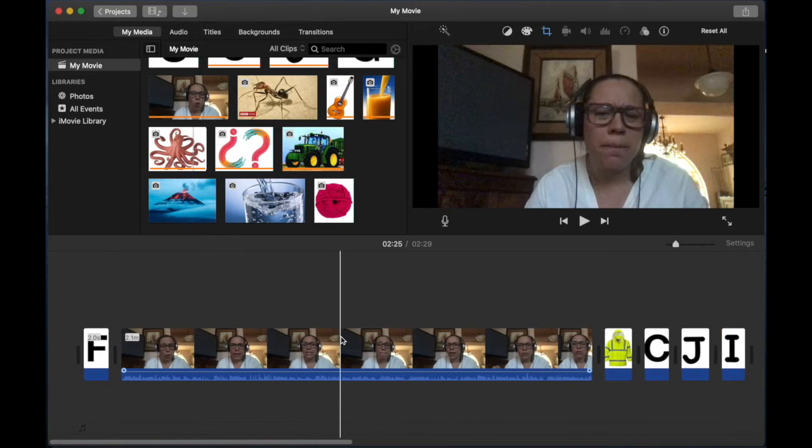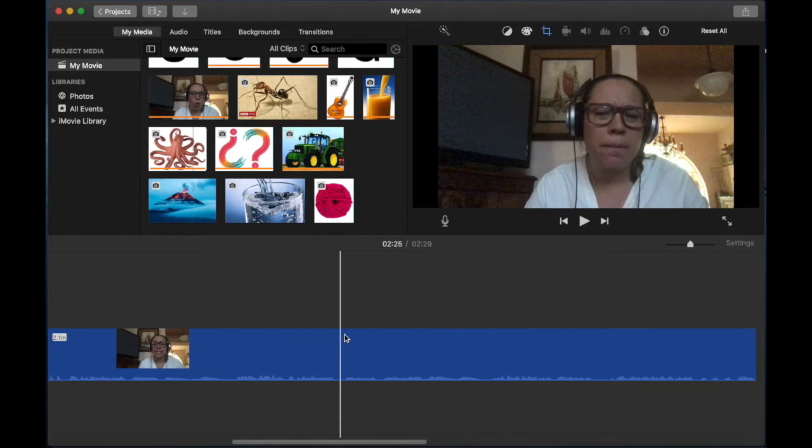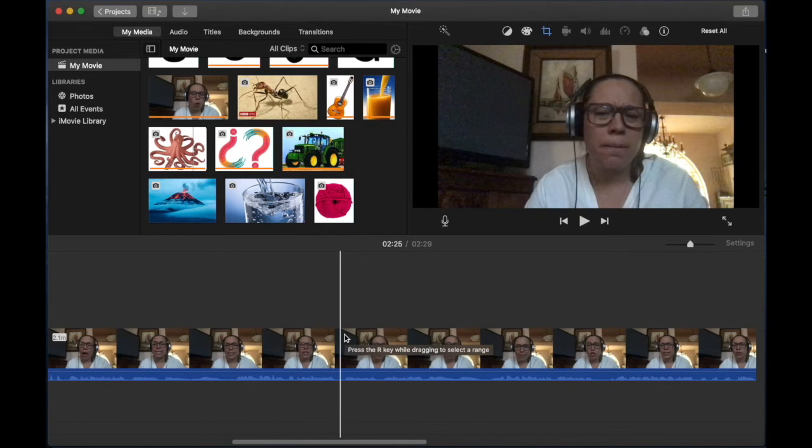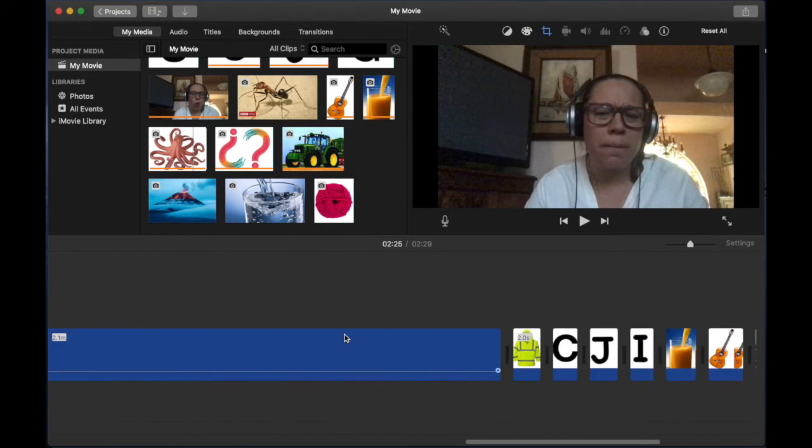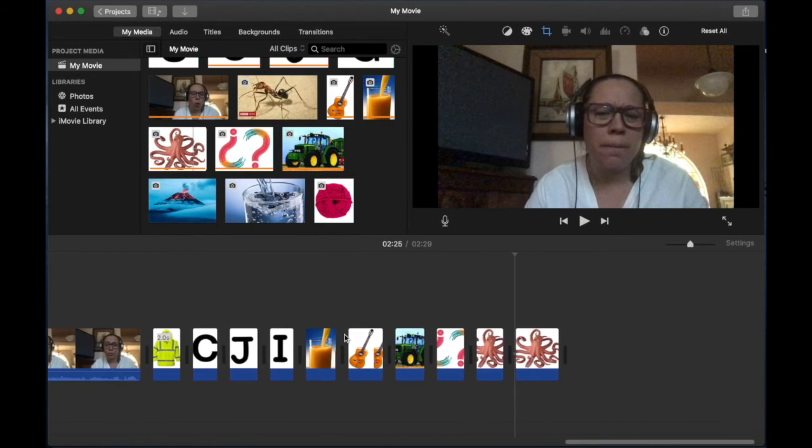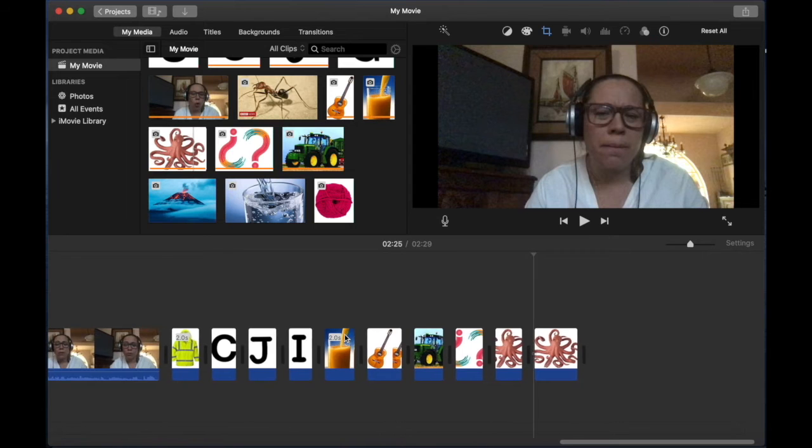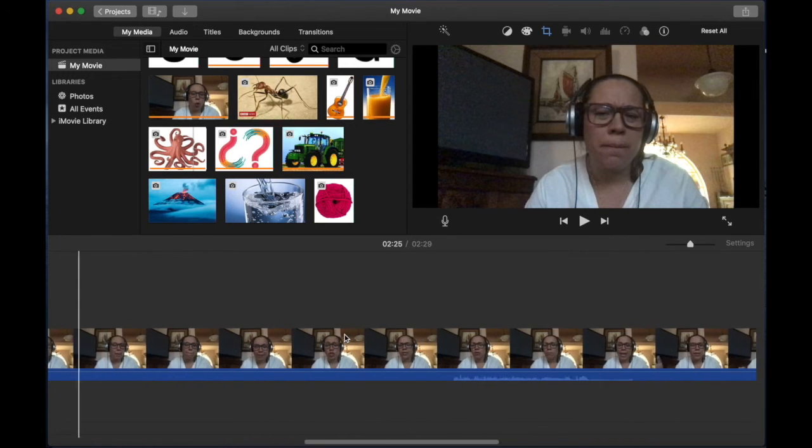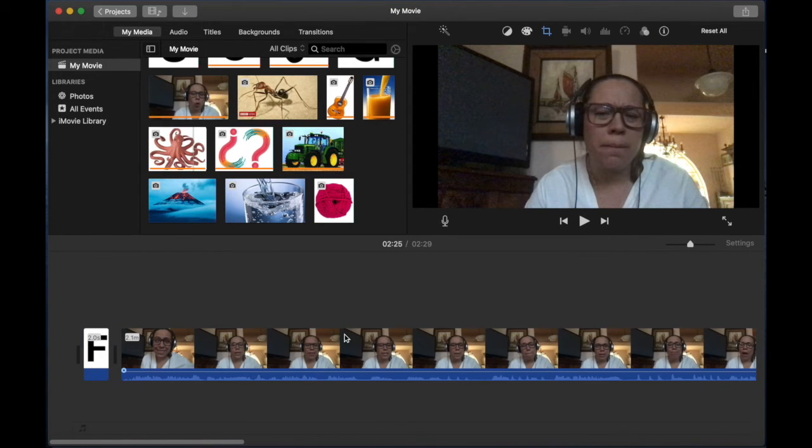Sometimes in iMovie, you see everything like super big like this. You have to go all the way to the end to be able to see everything. If you don't want that to happen, what you're going to do is you're going to do a zoom out.